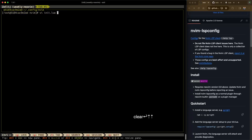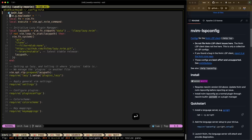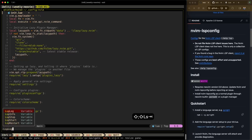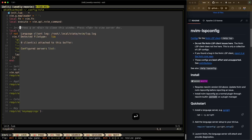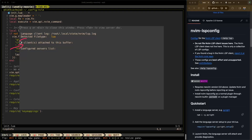Let me reopen my init.lua file and show you a really cool command called lspinfo. This command tells you what clients are attached to this buffer. In this case, since we haven't configured lspconfig yet, there are zero clients attached. We'll come back and look at lspinfo later once we've configured the Lua language server.